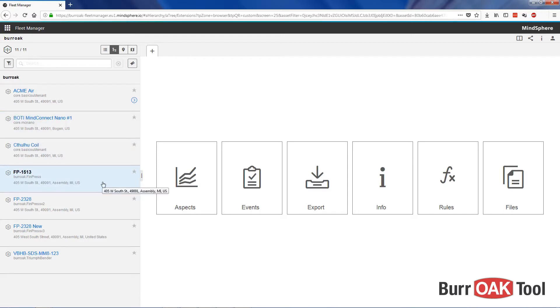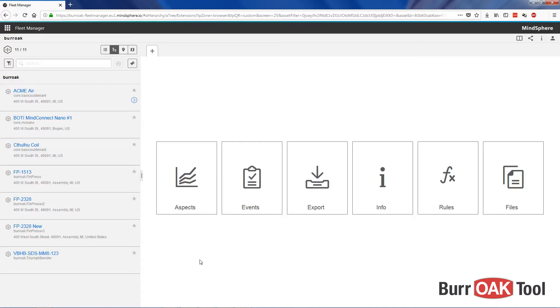Fleet Manager has six different sections, each of which will be explained in this video. The view that you will likely use the most in Fleet Manager is Aspects.